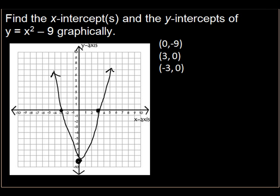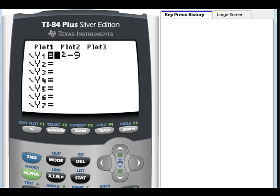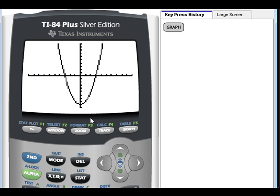Next, let me show you how to do this on your calculator. On the right side, it's going to show you exactly the keys I'm pressing. I have x-squared minus 9 entered, and I'm going to click graph. Here's a picture of our graph.